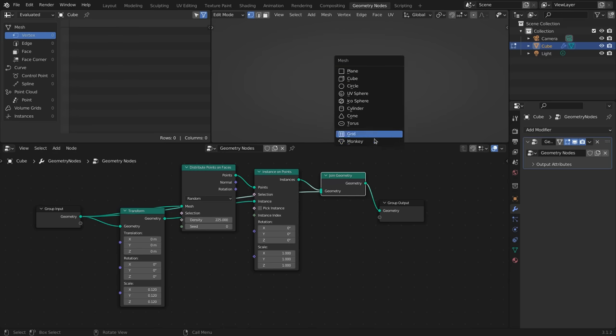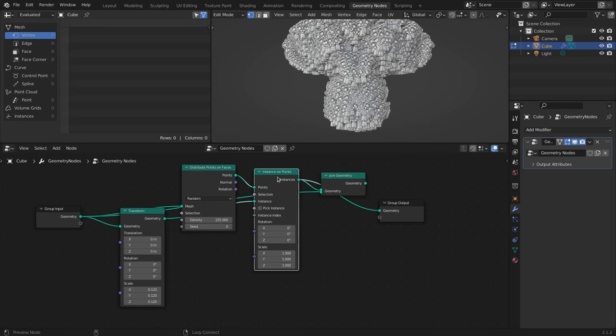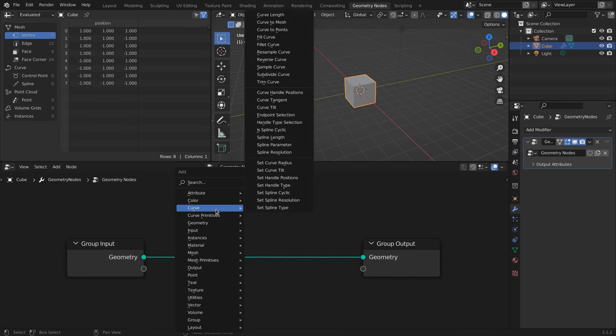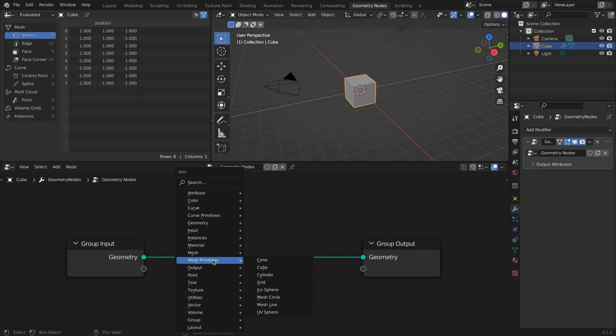With that, you are entirely free in what you do with the geometry and only limited by the nodes that are available and your creativity of how to use them.